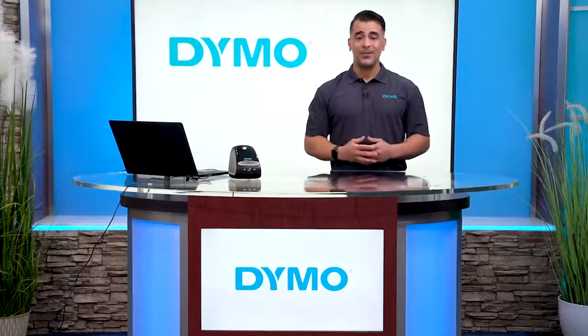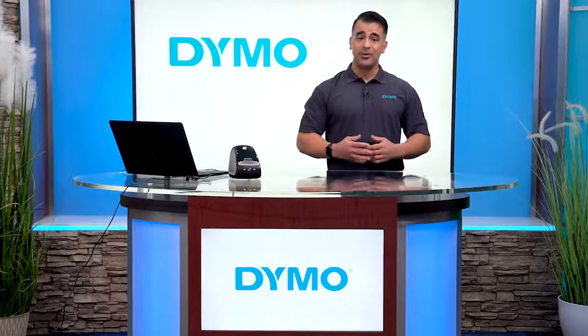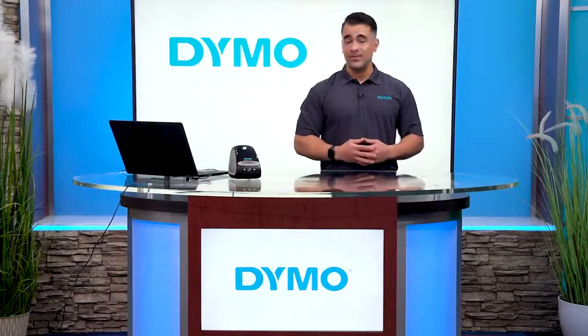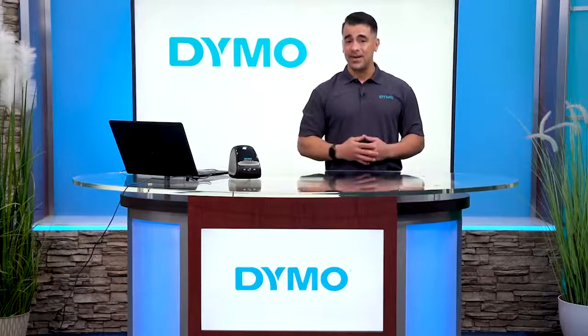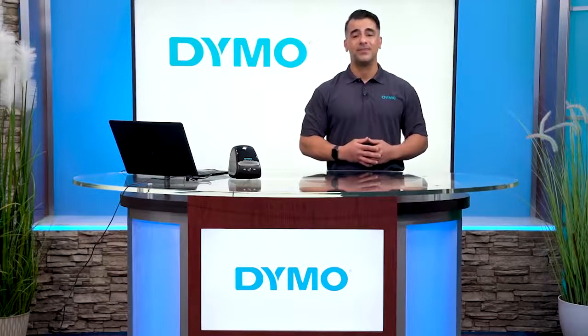Hi, I'm Ralph with Dymo and today I'm going to show you how to import data from an Excel file to Dymo Connect for Desktop.